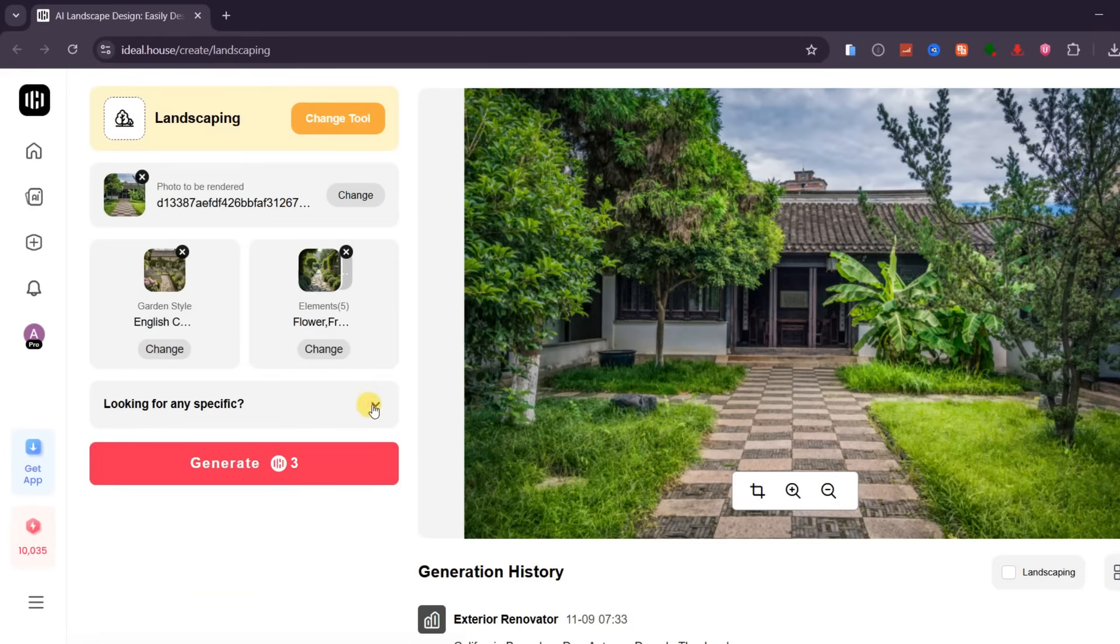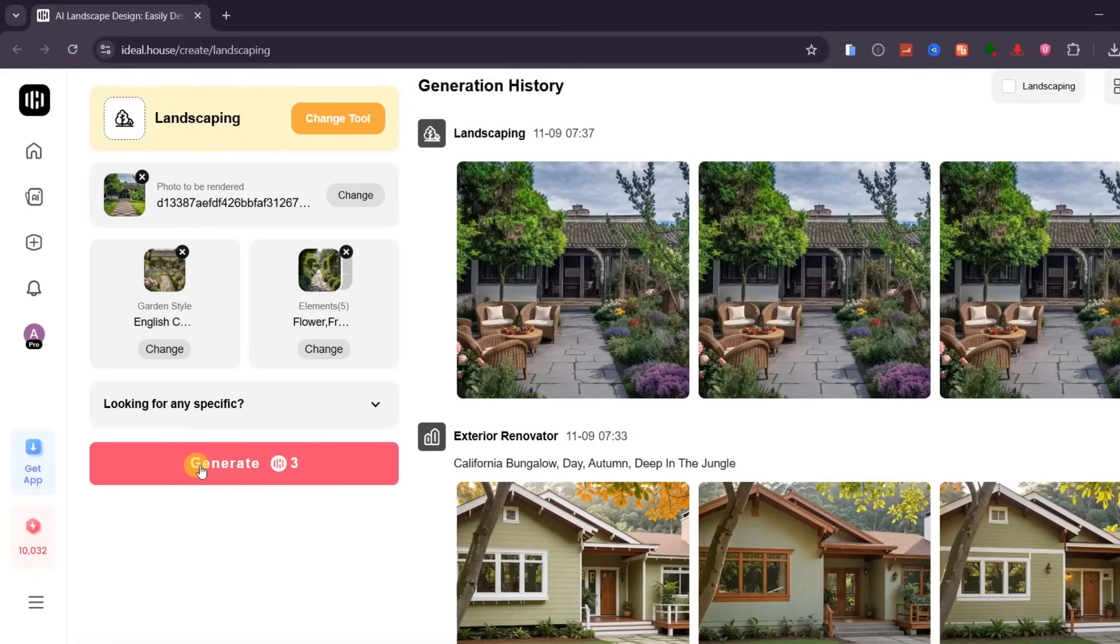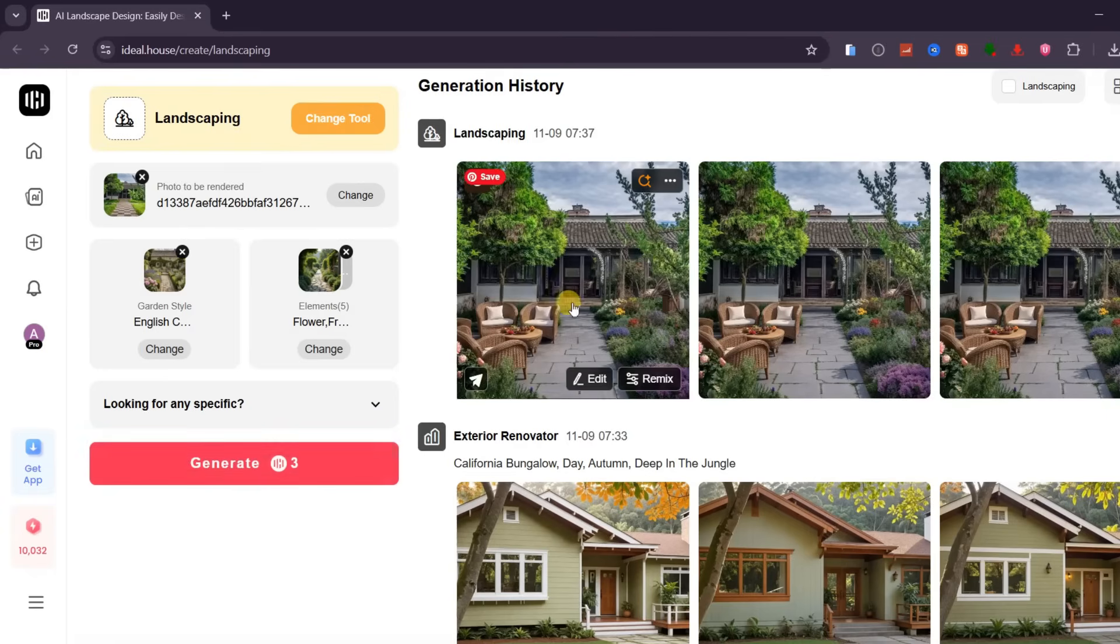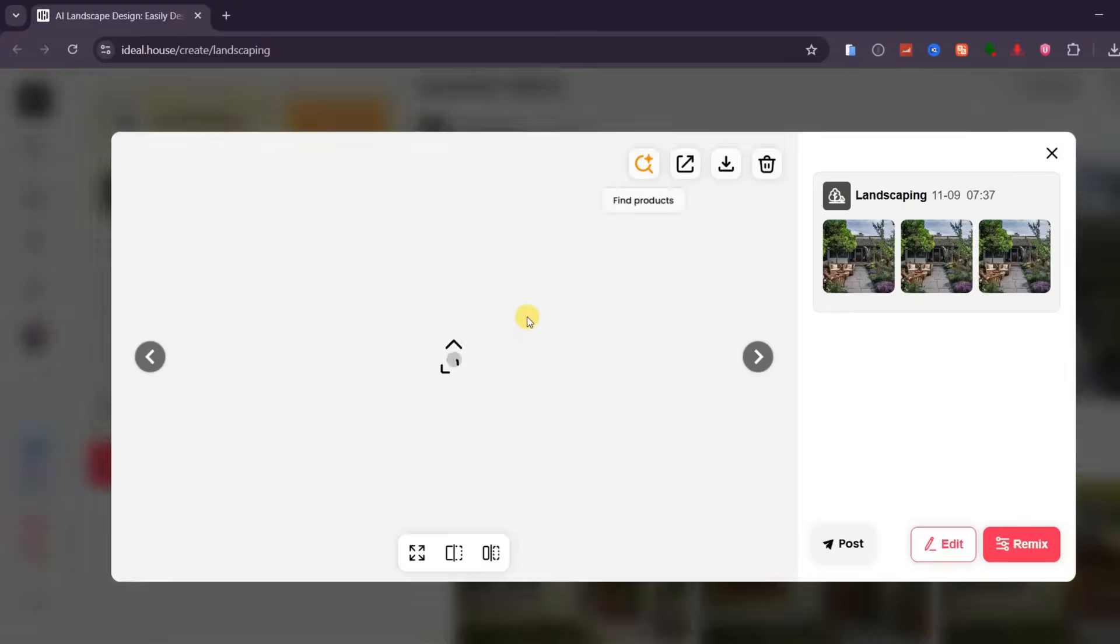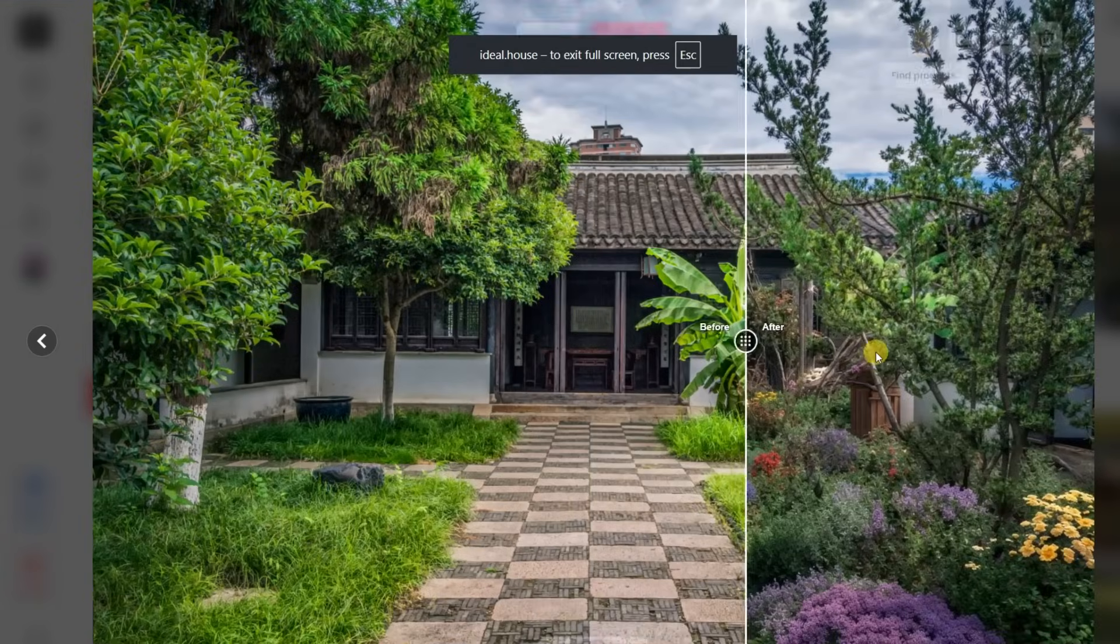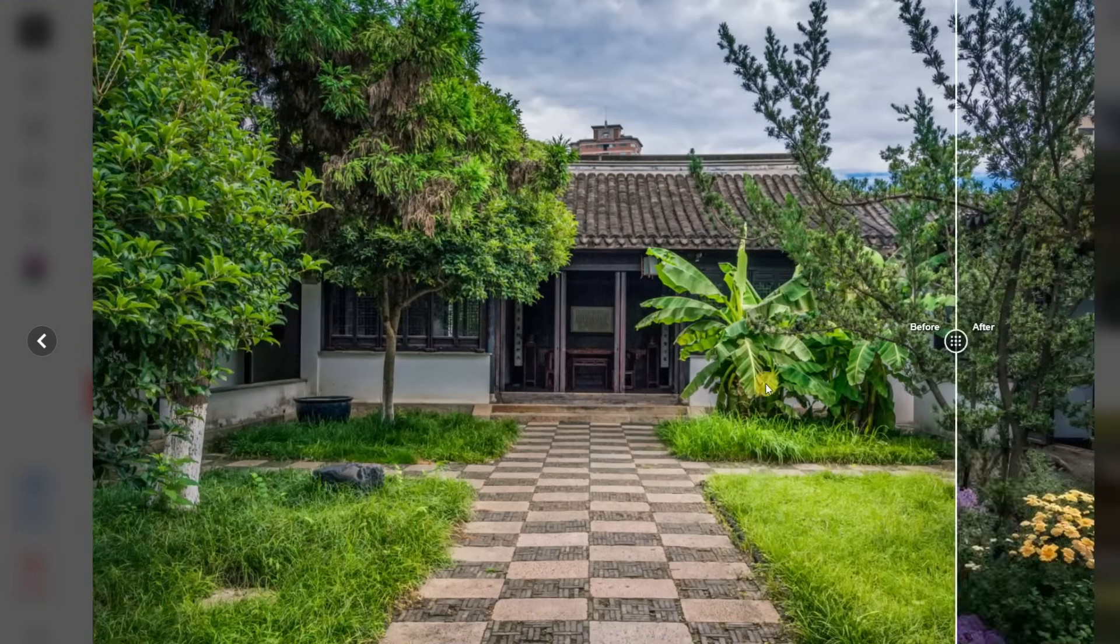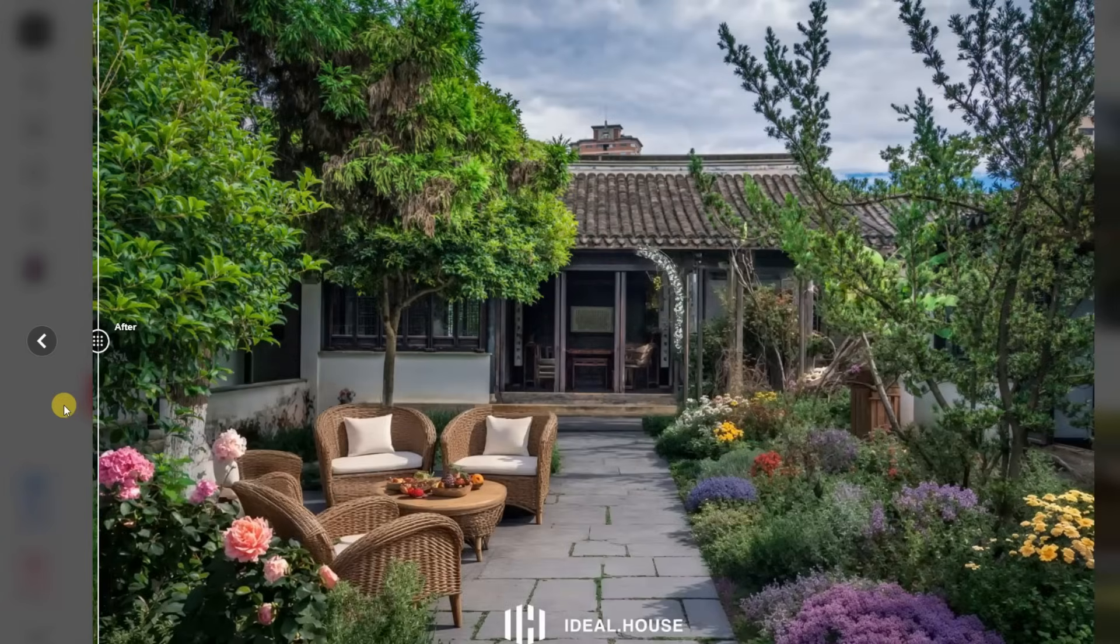Once everything is ready, click Generate, and let Ideal House bring your vision to life. In just a few seconds, the transformation is complete. Vibrant flowers bloom on the right. A clean concrete path runs through the center. The trees on the left stay intact, and there's now a cozy sitting area perfect for relaxing and enjoying some fresh air.